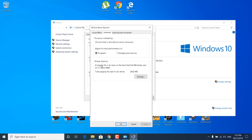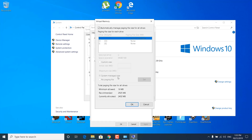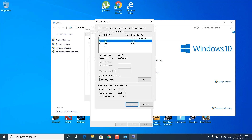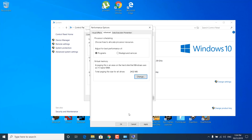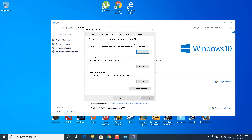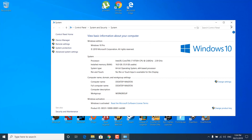Now click on the Advanced tab and click on Change where it says Virtual Memory. Uncheck 'Automatically manage paging file size for all drives'. Click on the first drive and click 'System managed size'. Once done, click on the next drive (D) and check 'System managed size', then do the same for the third one. Virtual memory is RAM memory that comes from your hard drive. Click OK, Apply, OK, and close System Properties.